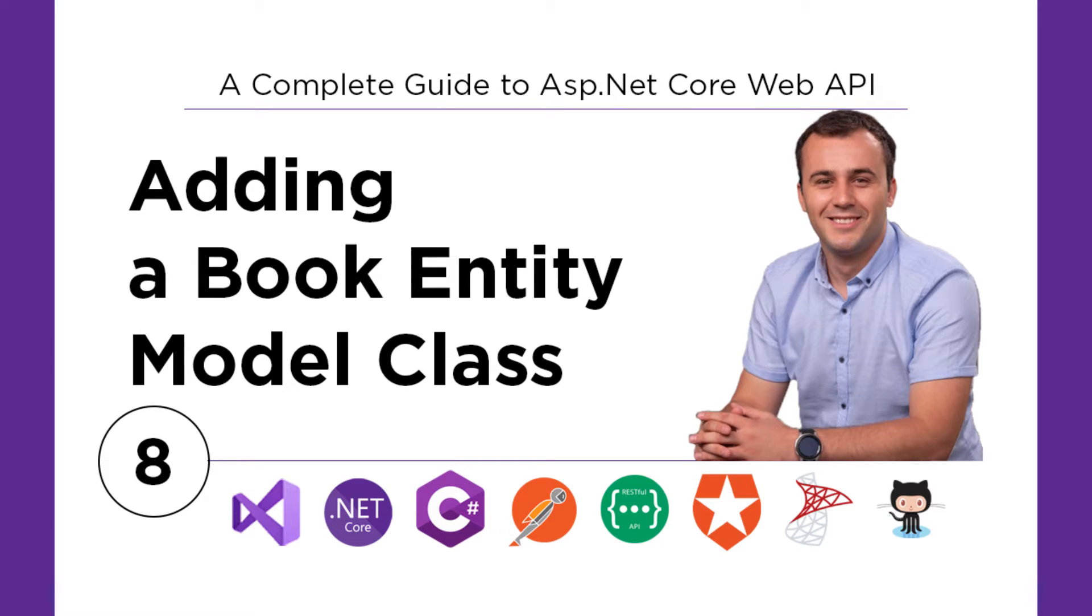On this part, you'll add the first model class to your project. But before you add the first model, let us talk about what the model itself is.